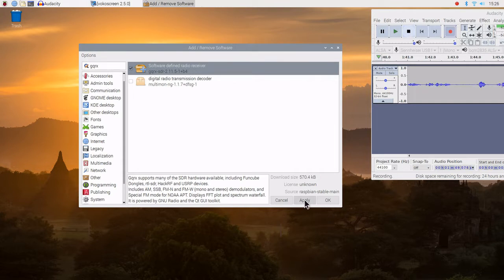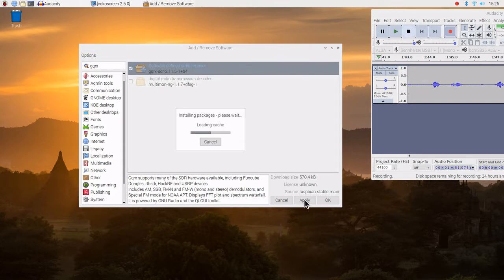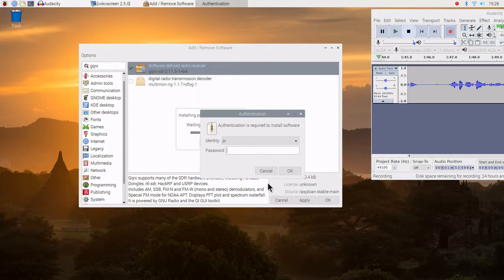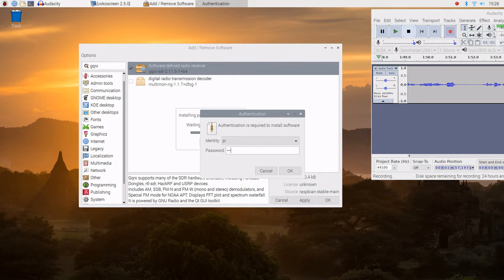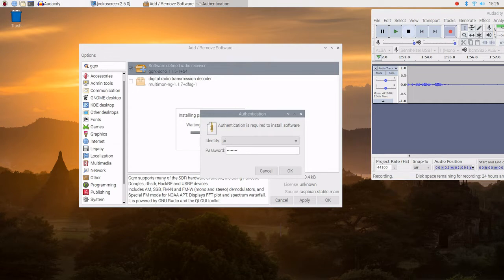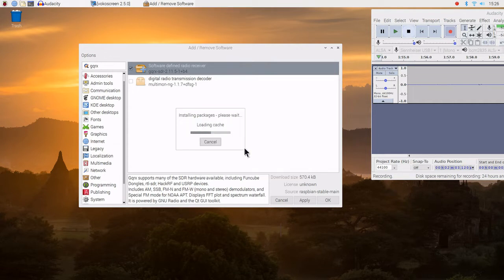So let's start the install process. We will go ahead and hit apply. It is going to ask me for the password. Password is entered.